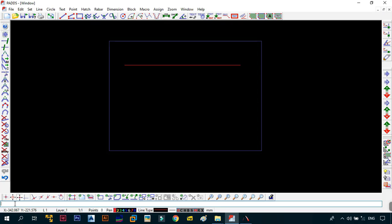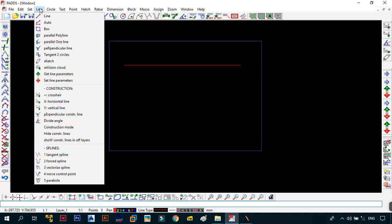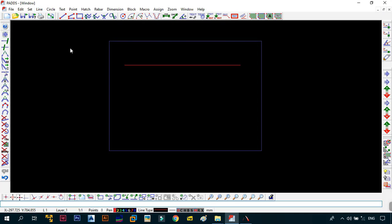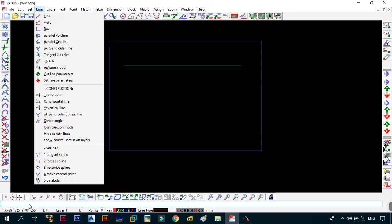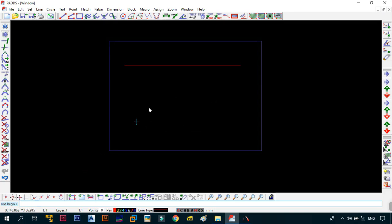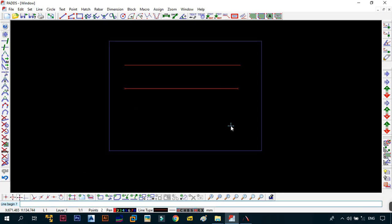And the shortcut for the command that we just executed called the line auto is going to be just type in LA in the command line. And once you do that, you see that in the command line it's telling you where do you want your line to begin. Then you just click on that point, click on that point, then click on escape to jump out of the command.